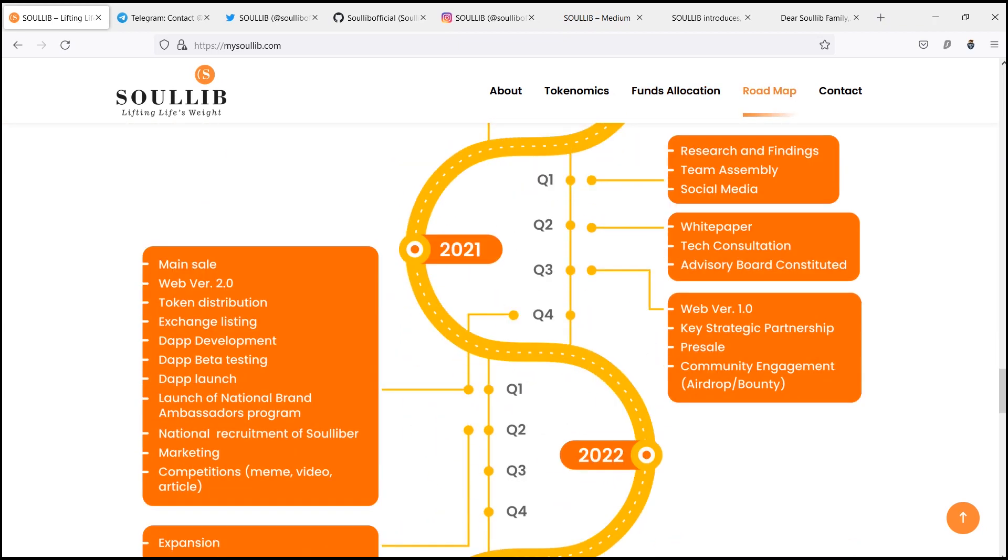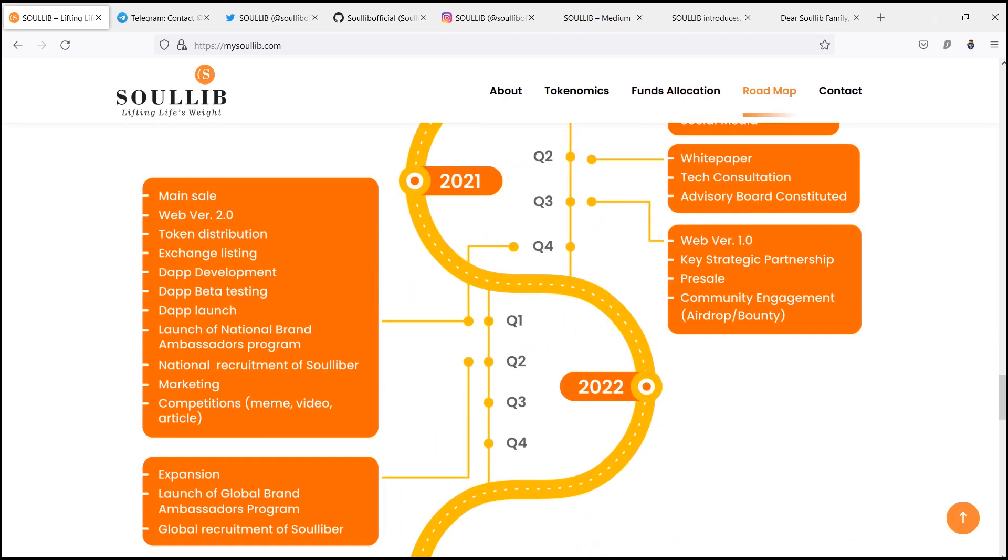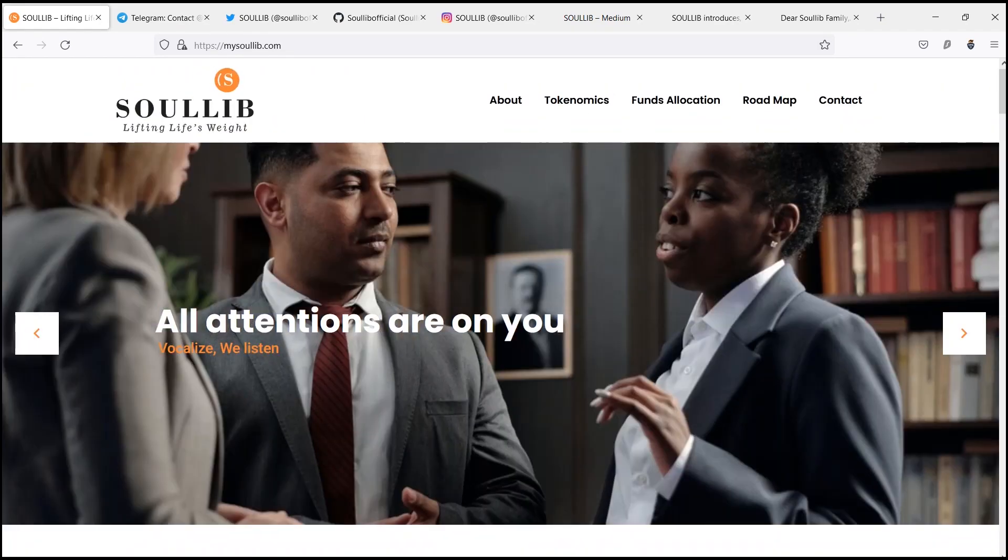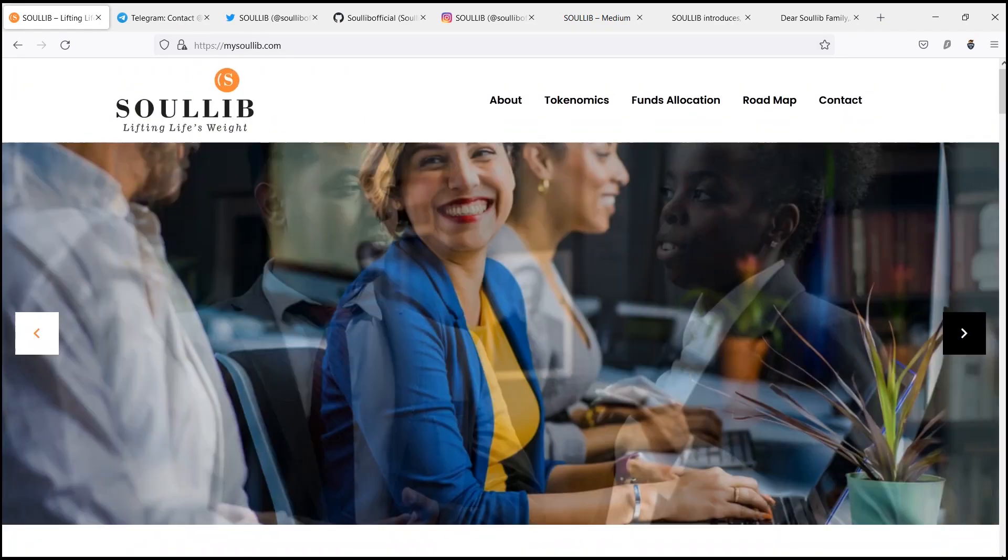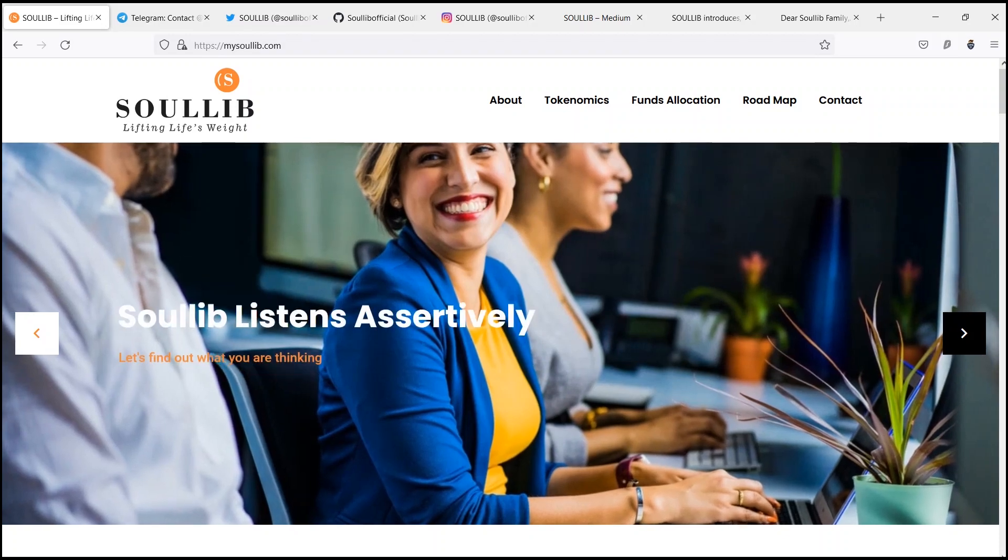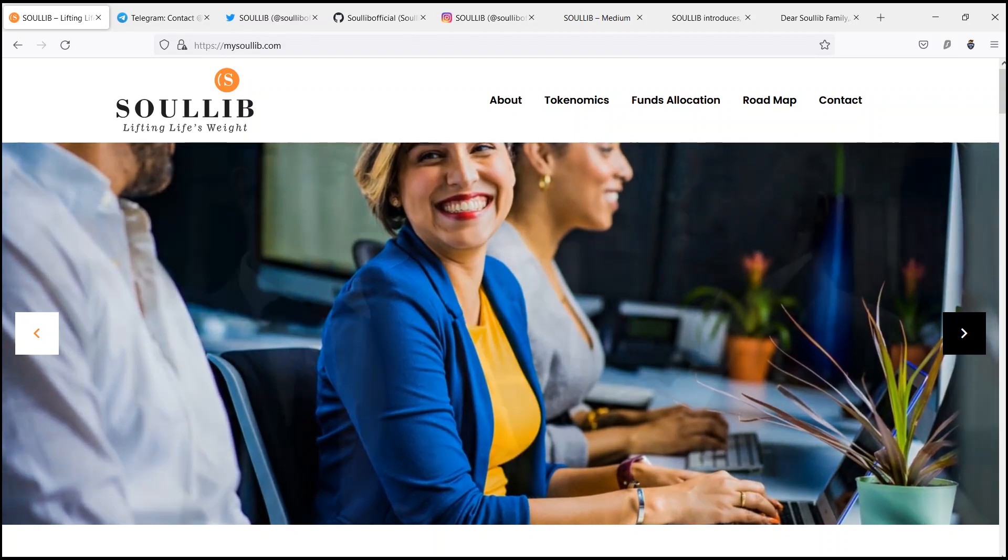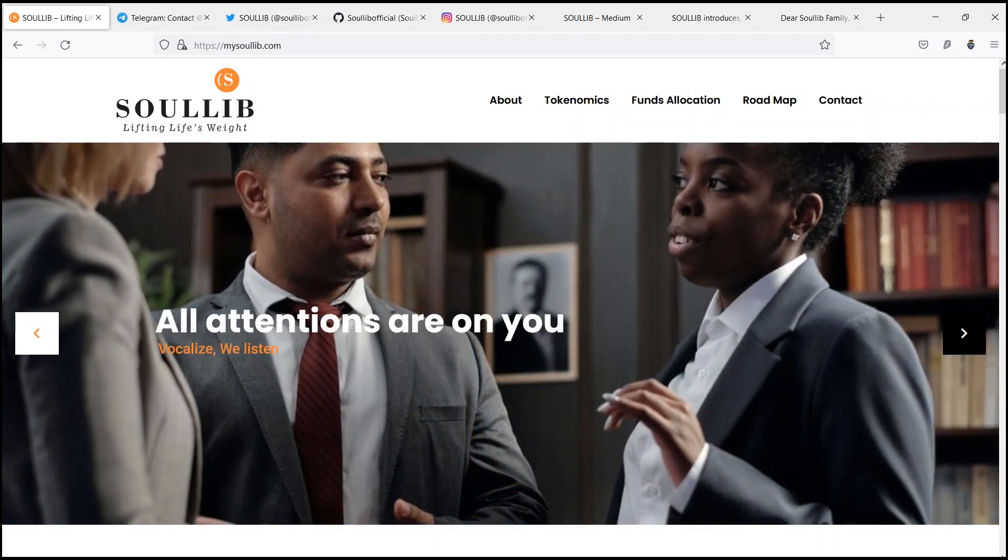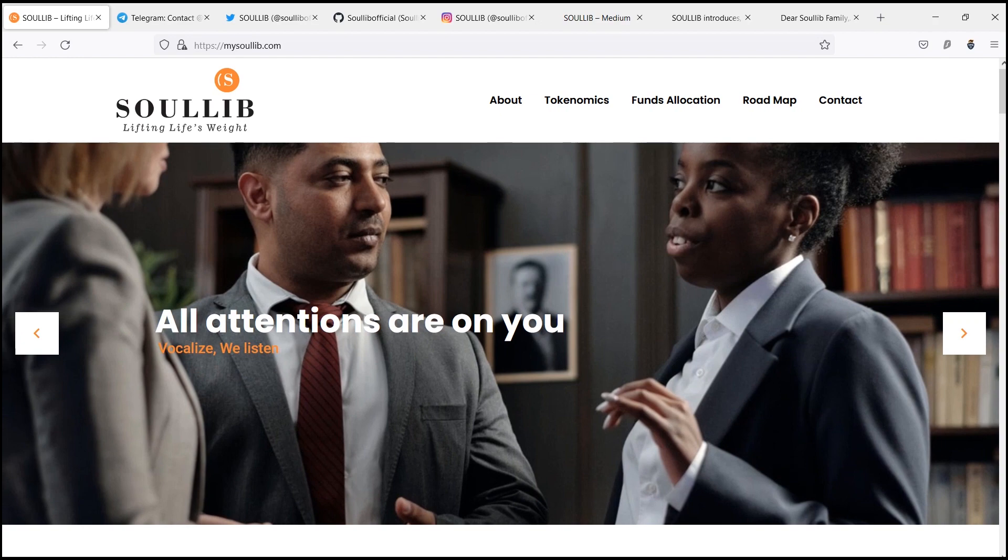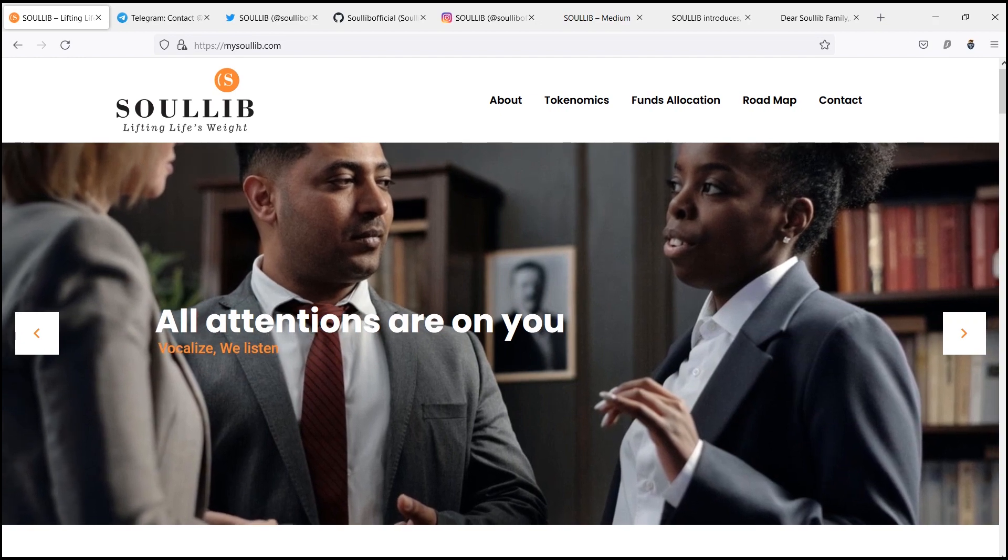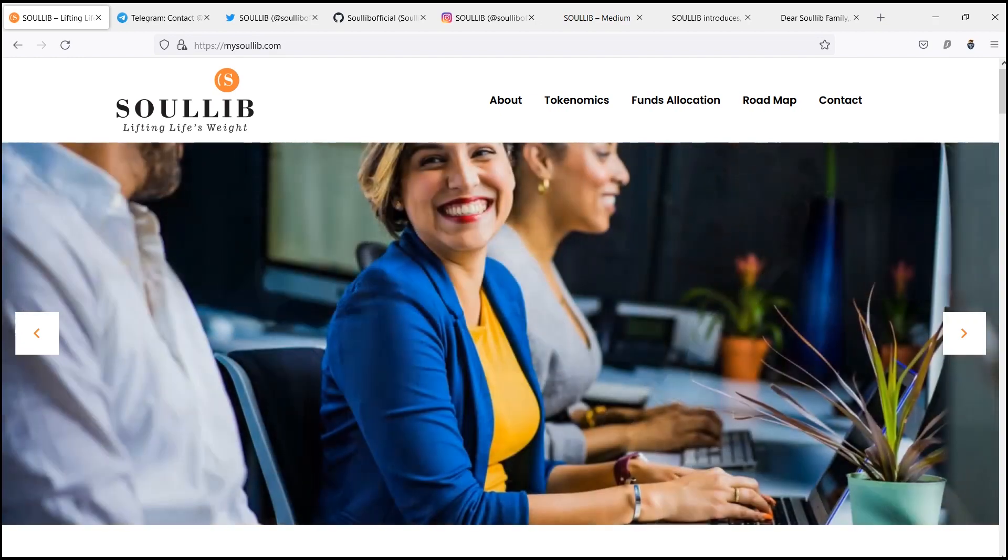So, the SoulLib project, which is coined and conceived out of the burning desire to solve challenges associated with psychological and psychosocial health challenges, in most cases bring about depression and then suicide.